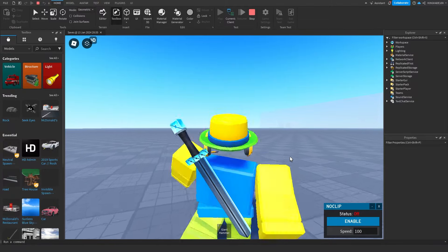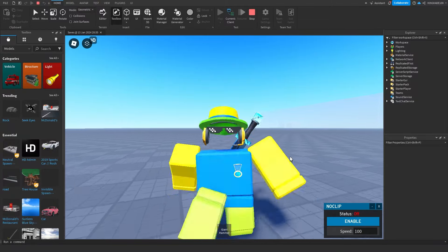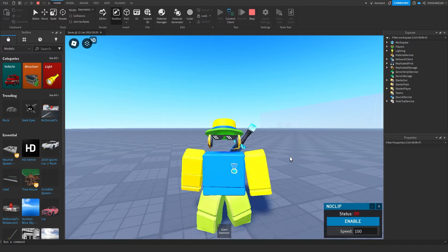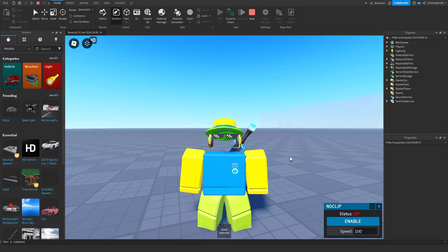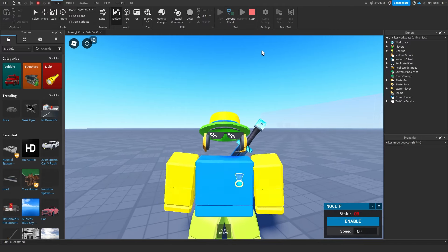Hey guys, KingCade here and welcome back to another video. In this video I'm going to show you all how to import images into Roblox Studio. Let's get right into this.